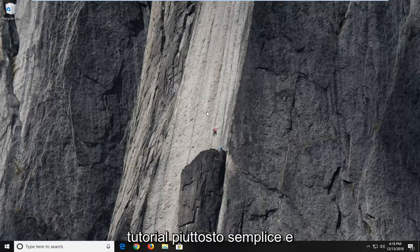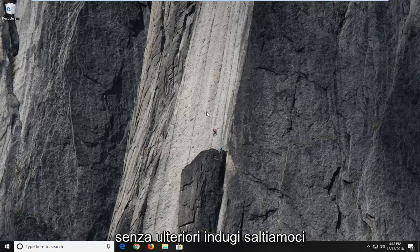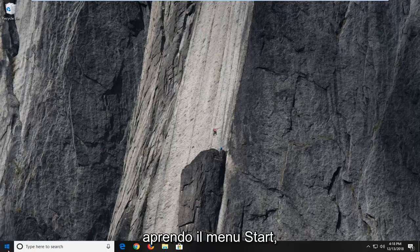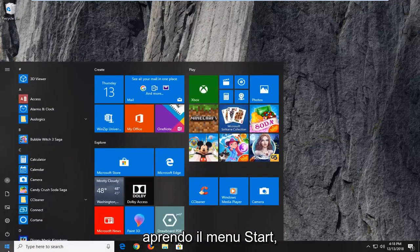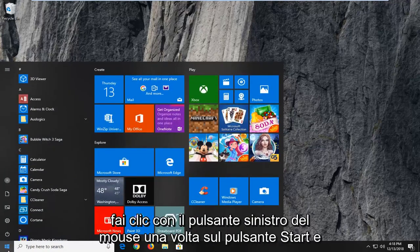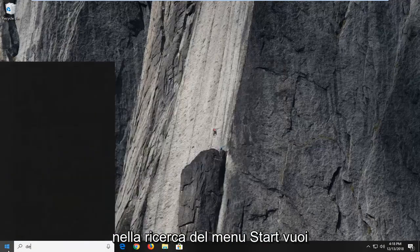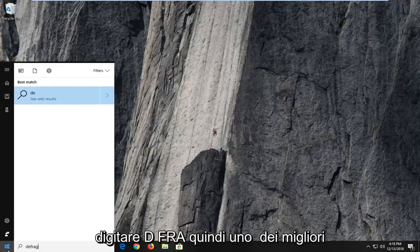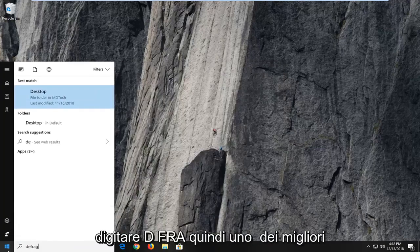So this is a pretty straightforward tutorial and without further ado, let's jump into it. You want to go ahead and start by opening up the start menu. Just left click on the start button one time. And into the start menu search, you want to type in defrag.